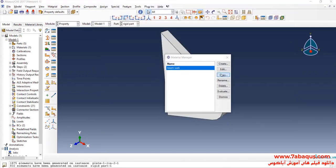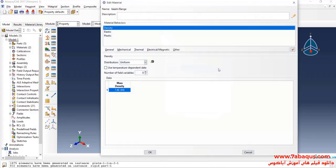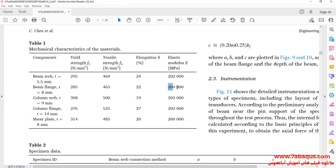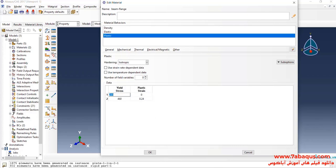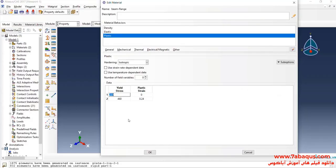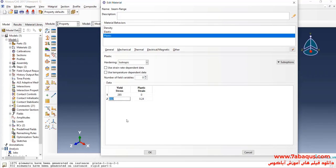I will make a copy of this material and name it Beam Flange. Click on Edit. Young's Modulus is equal to 204,000 MPa. Yield stress is equal to 285 MPa and ultimate stress is equal to 463 MPa.